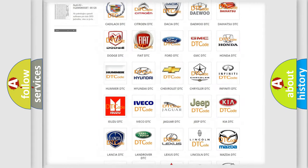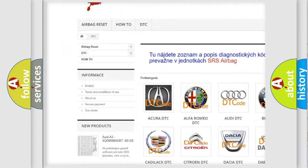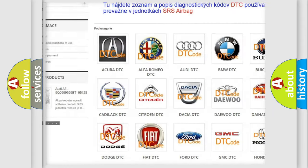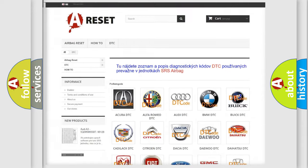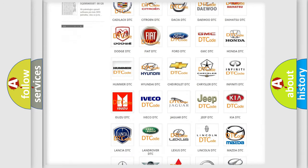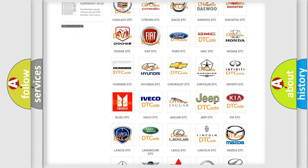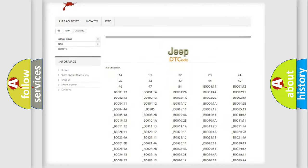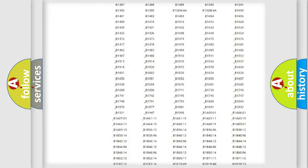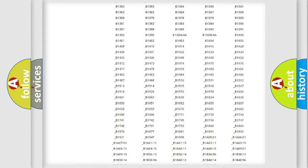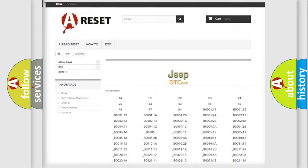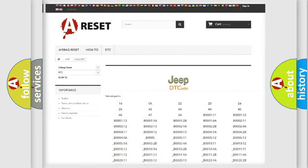Our website airbagreset.sk produces useful videos for you. You do not have to go through the OBD2 protocol anymore to know how to troubleshoot any car breakdown. You will find all the diagnostic codes that can be diagnosed in Jeep vehicles, also many other useful things.